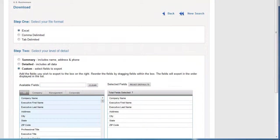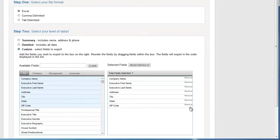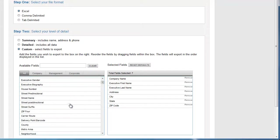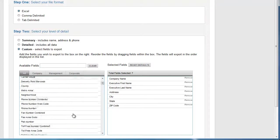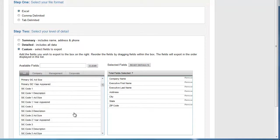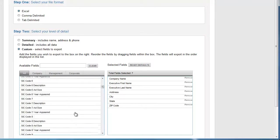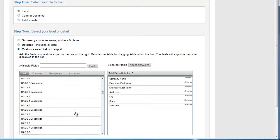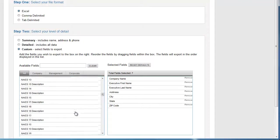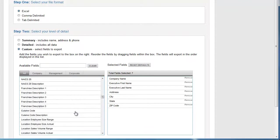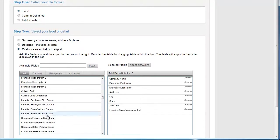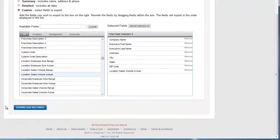I like to choose Custom so I can find specifically the information that I want. So I'll get the executive name, address, city, state, zip code. But I want to add one more thing. I want to find out how much their sales are and make sure that we know that. So I'm going to go to Location, Sales Volume, Actual, Download.